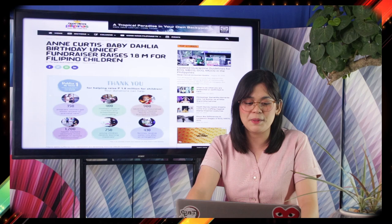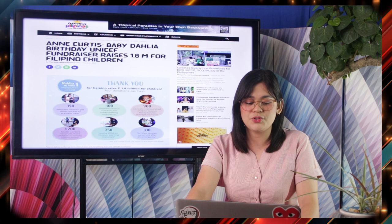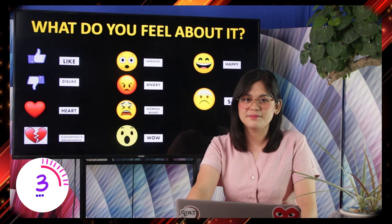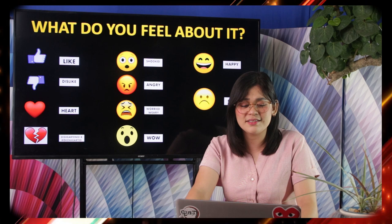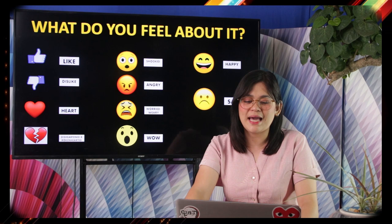Do you know Ann Curtis, an actress here in the Philippines? Here's our fourth headline: Ann Curtis's baby Dahlia birthday UNICEF fundraiser raises $1.8 million for Filipino children. There was a fundraising event. What do you feel about it? Some of you might have answered like, heart, shocked, wow, or happy because Ann raised such a significant fundraiser.